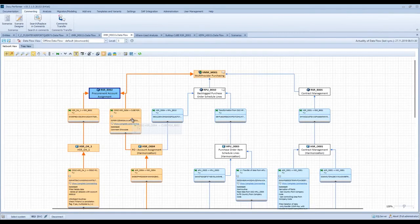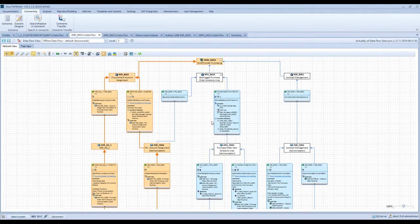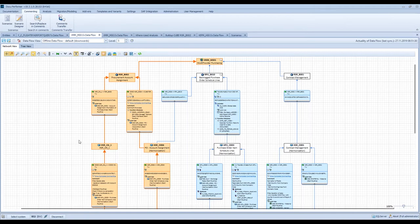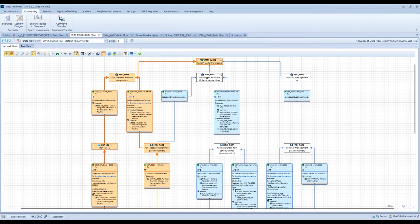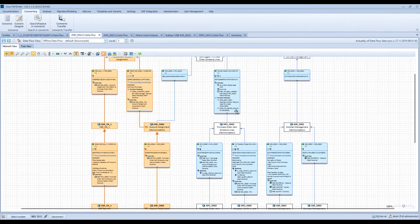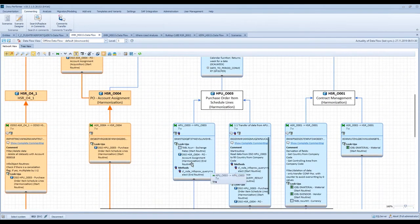Let's move back to the data flow. Now I have the possibility to add more helpful information to this data flow and perform some functions. The first function I would like to execute is the ABAP lookup scan. With the ABAP lookup scan, we check where the information has been read from outside of the data flow, and the result is displayed in the transformation. If we zoom in a little bit, you can see, for example, we have here a lookup from a table, lookups from another DSO, and also info object lookups.